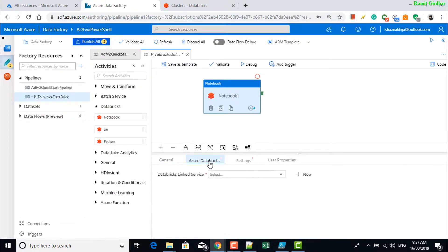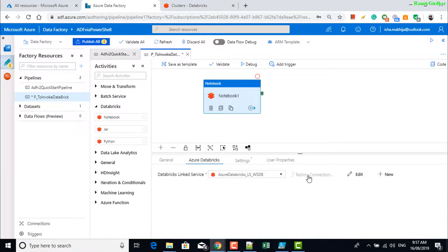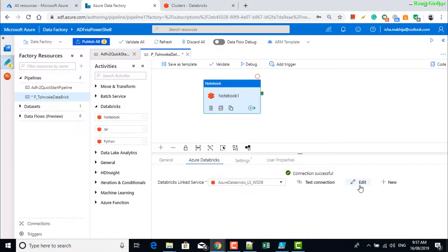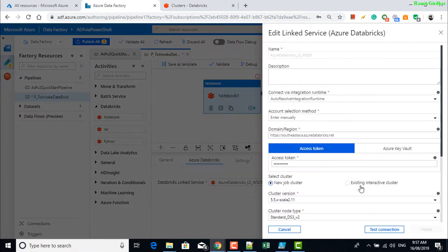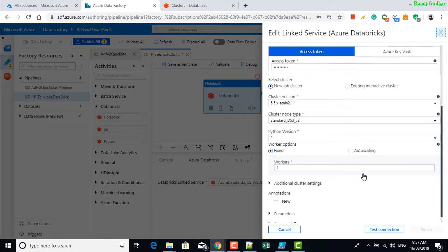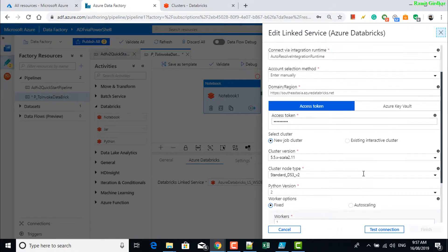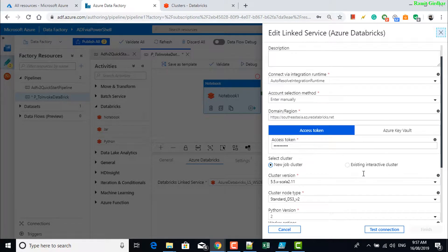Go to Azure Databricks, select the linked services. Check out my other video to see how to create a Databricks linked service. Testing the connection now — I'll edit just to show you how a linked service to Azure Databricks looks like on a particular workspace.